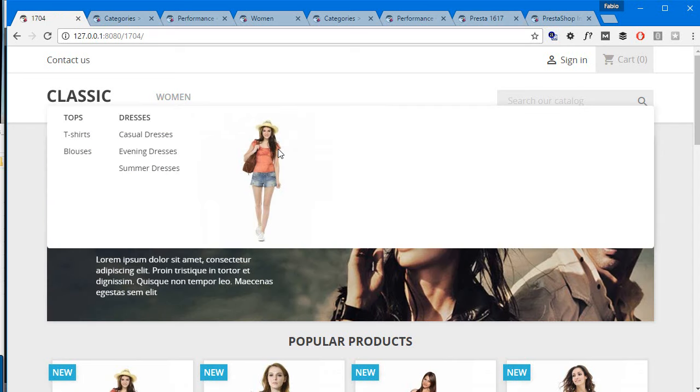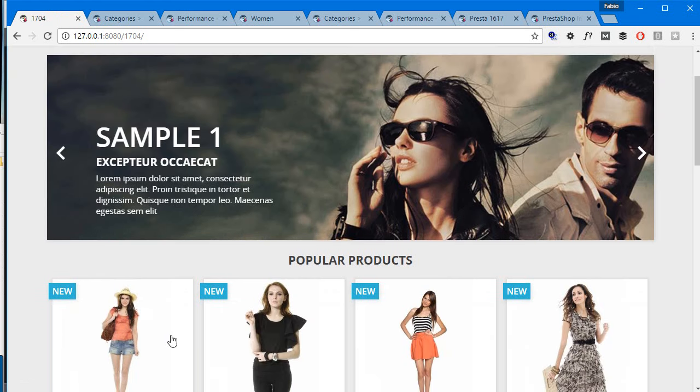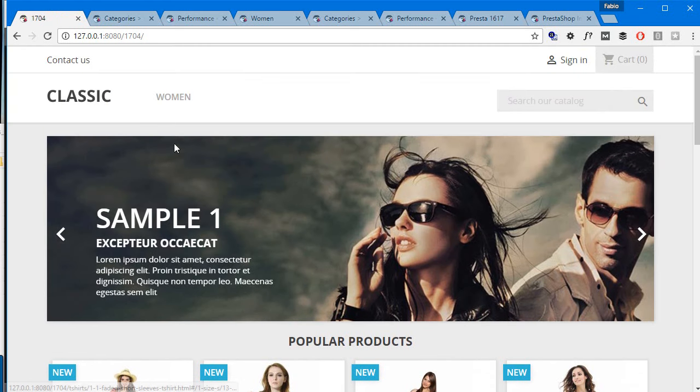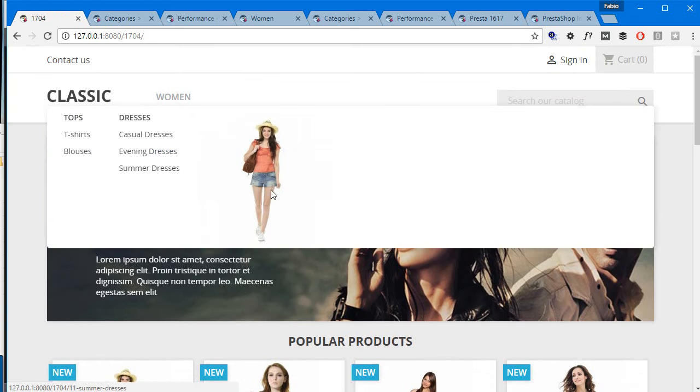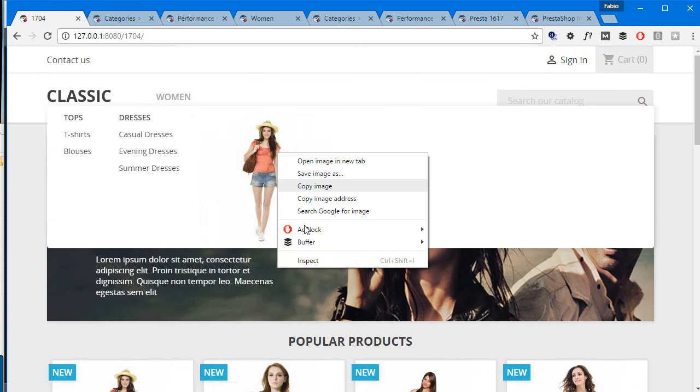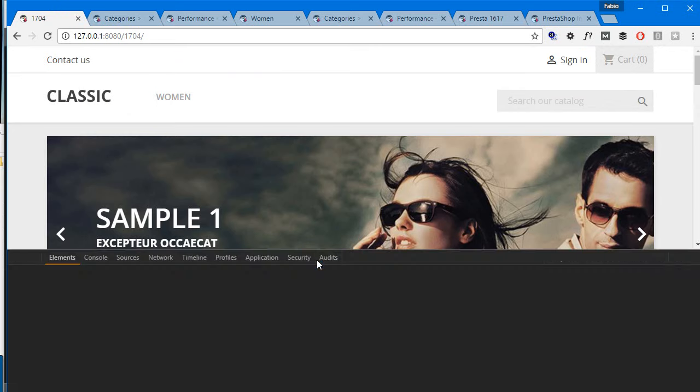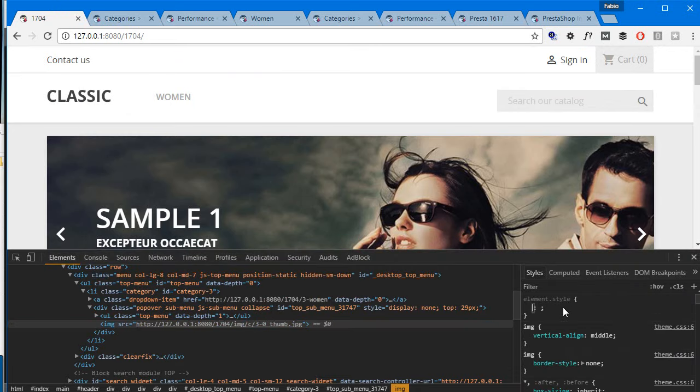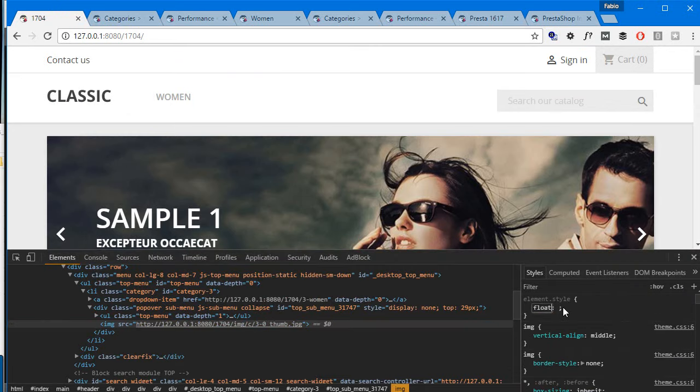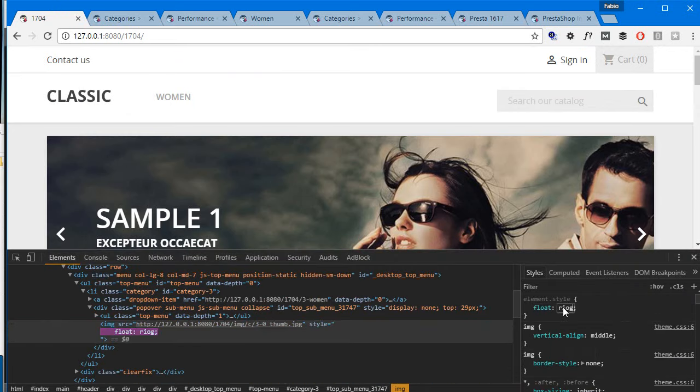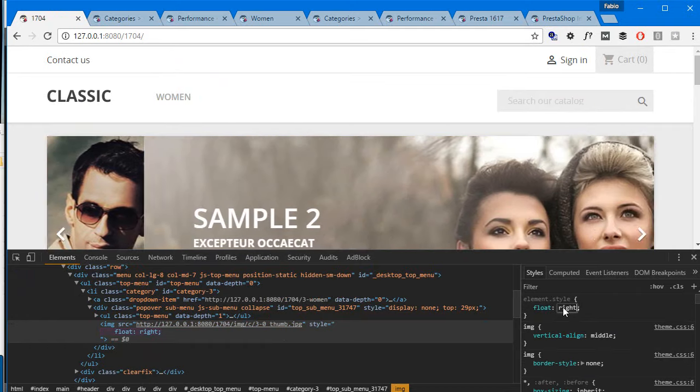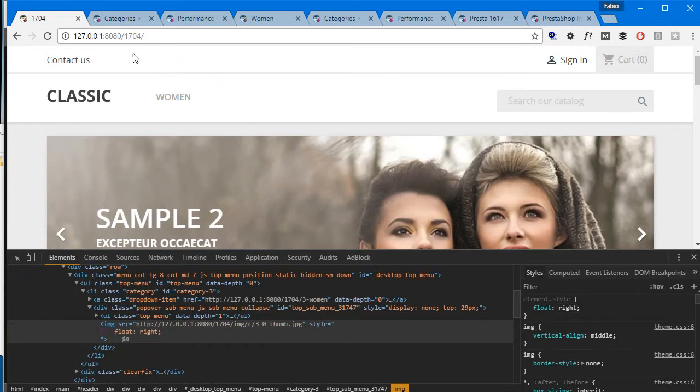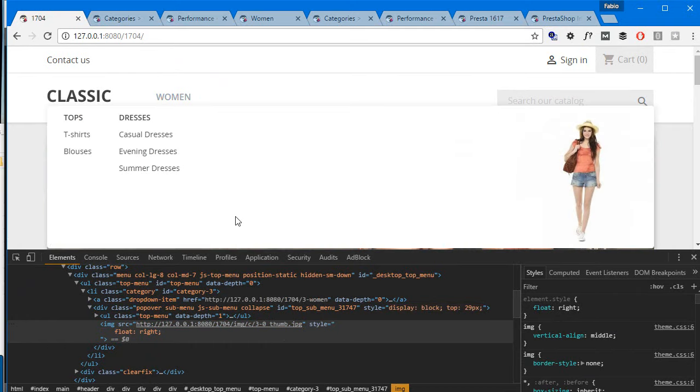Of course we can do anything here now. We can get this image and we can float it right and make it look a little better. You can add CSS for it, whatever you want. Just as you can see, it's built-in, it's just not active in the template.